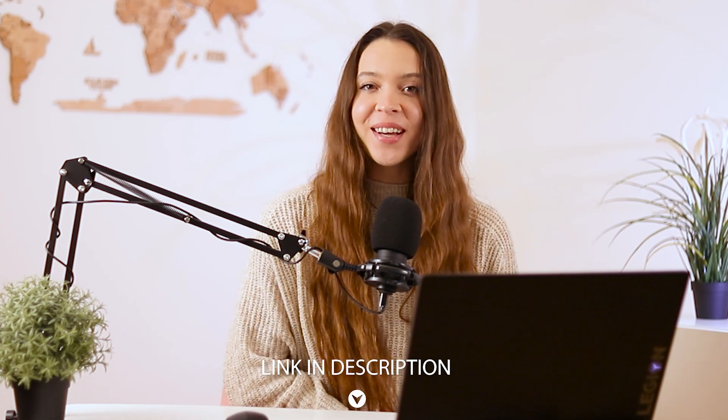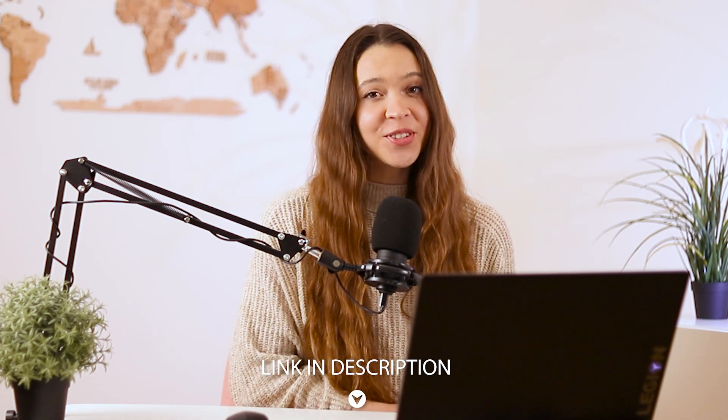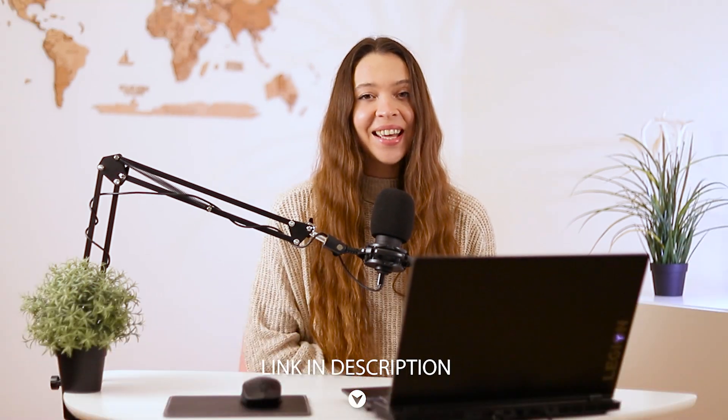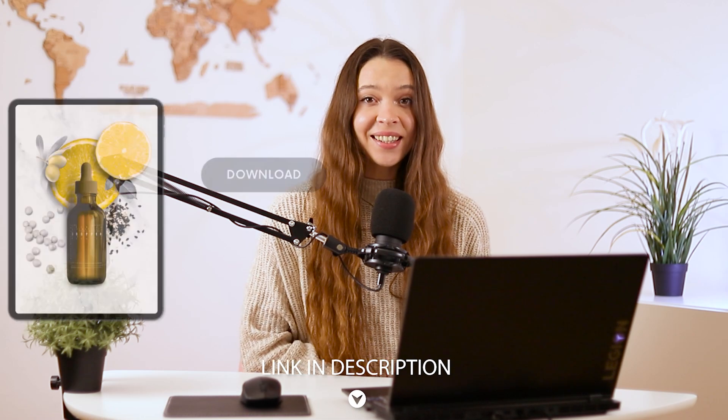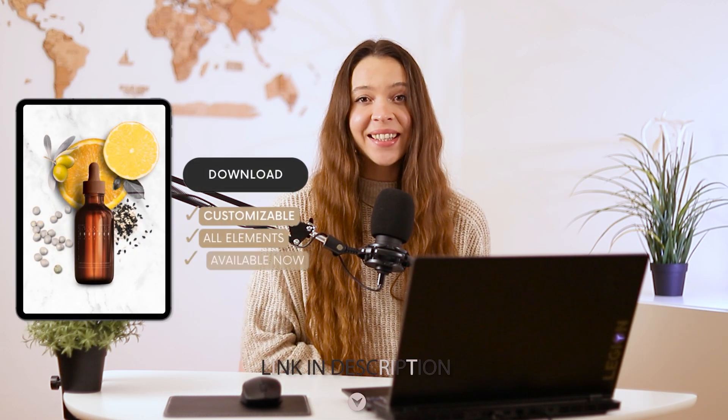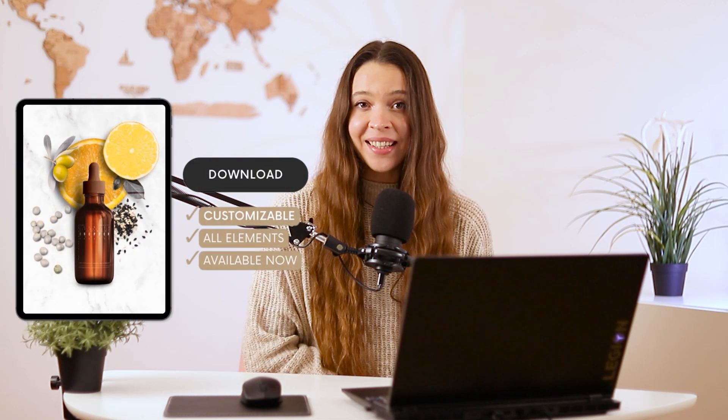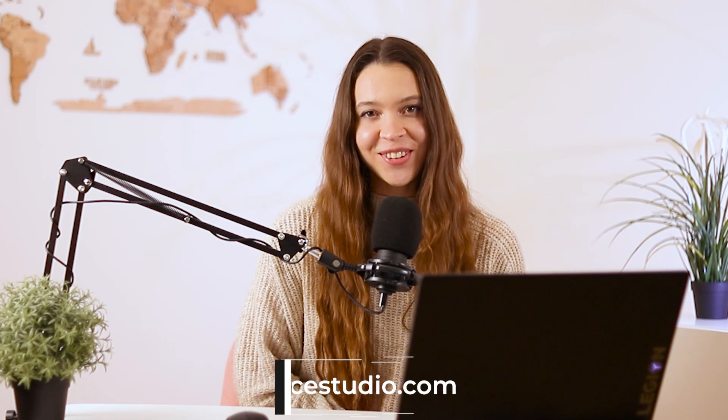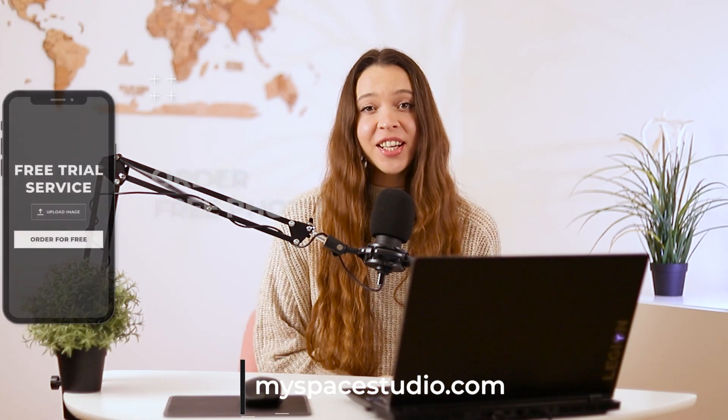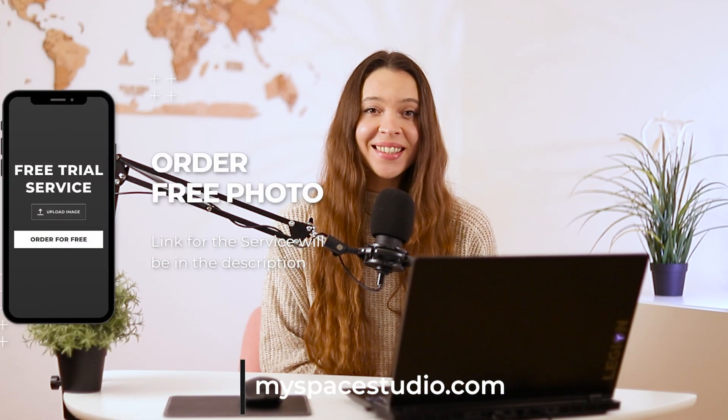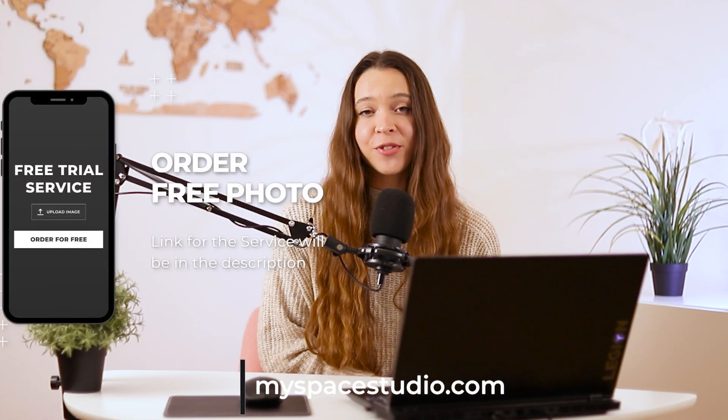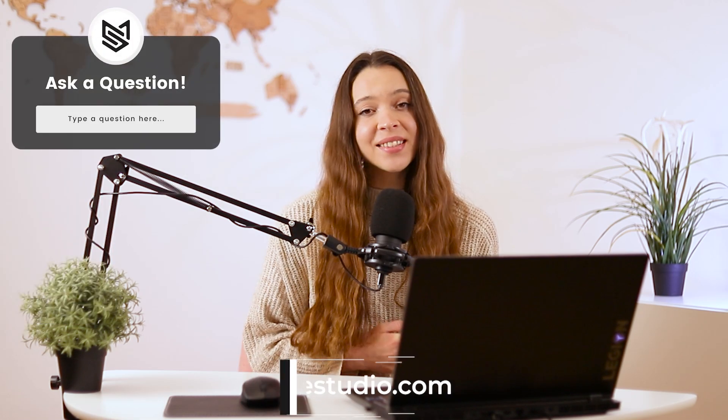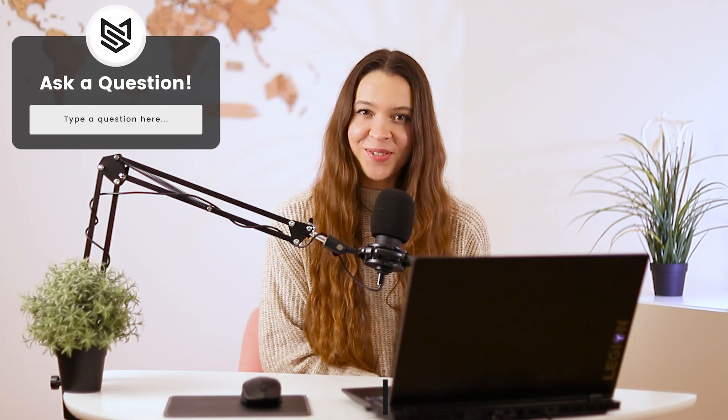As promised, here's a little surprise. Check the description under this video and find a link to the Canva template you can download and use for your own product. If you're looking for professional graphic design for your product photos, visit myspacestudio.com. You can check our editing skills using free trial services or ask us questions using the questions form.